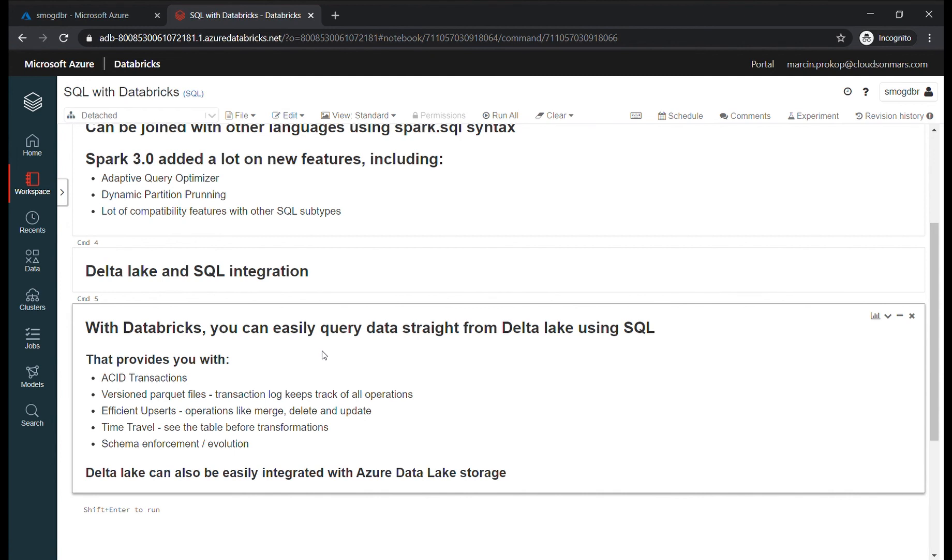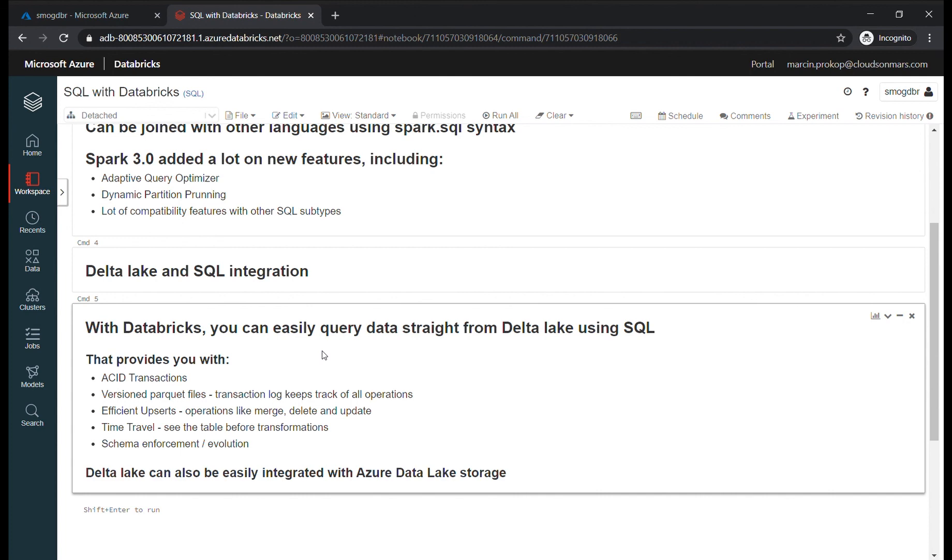So if you're looking for a complete solution and your solution is based on Azure, it can be easily integrated with Data Lake Storage. You don't need skills like Python or Scala - you can easily use SQL in your solution with Databricks. Thanks.